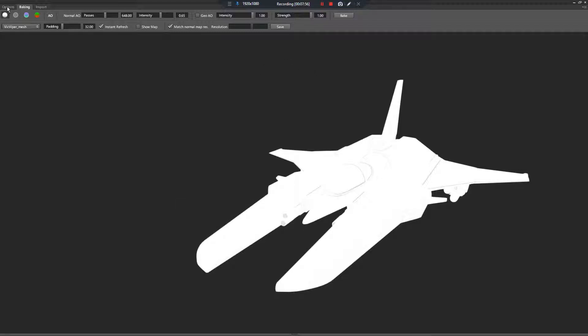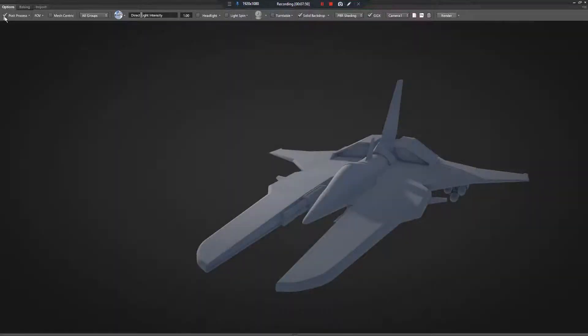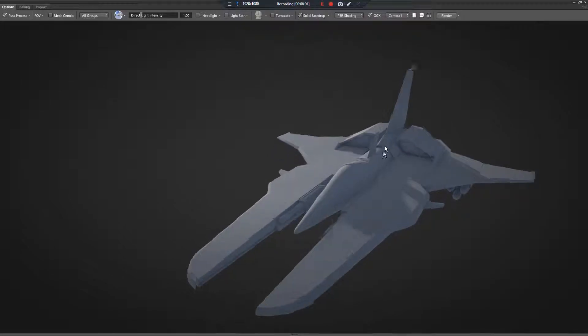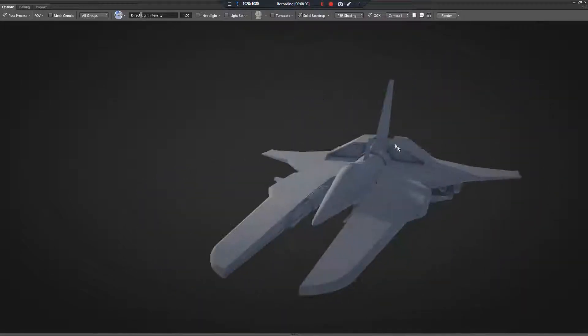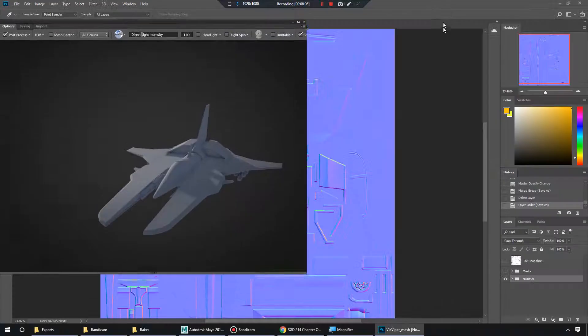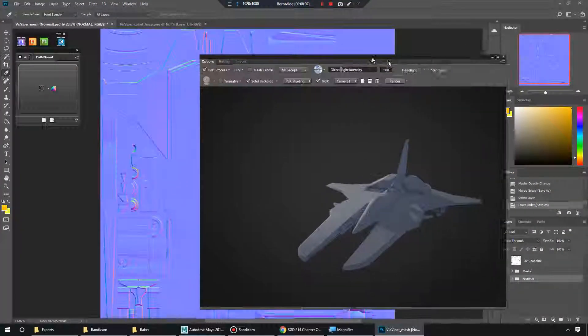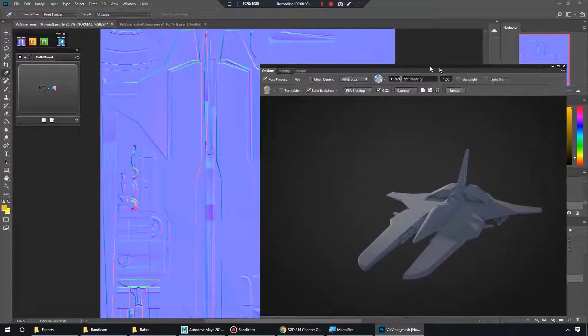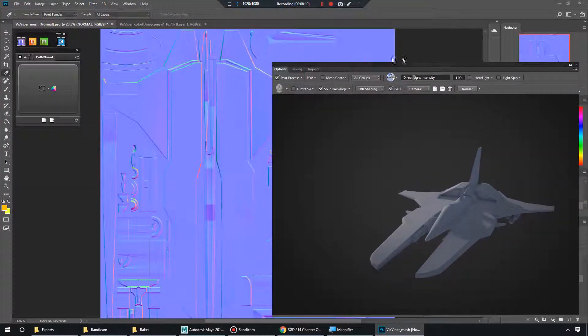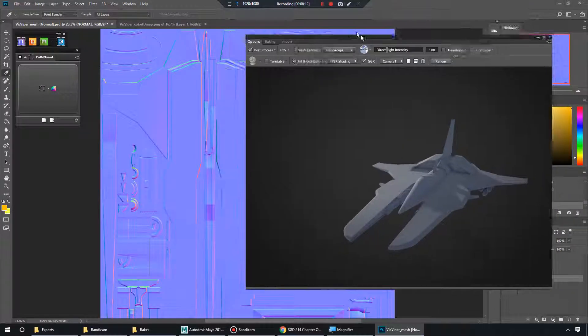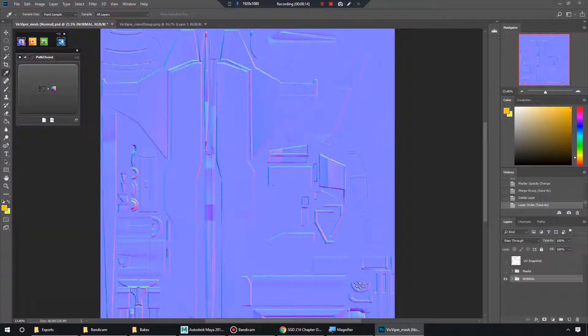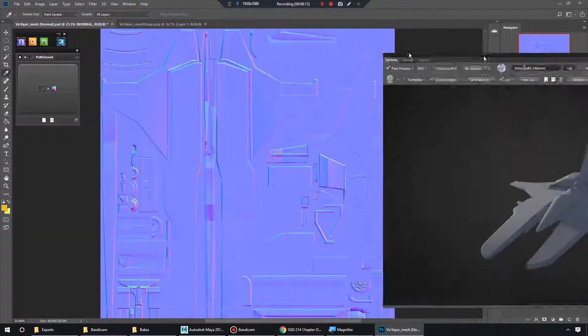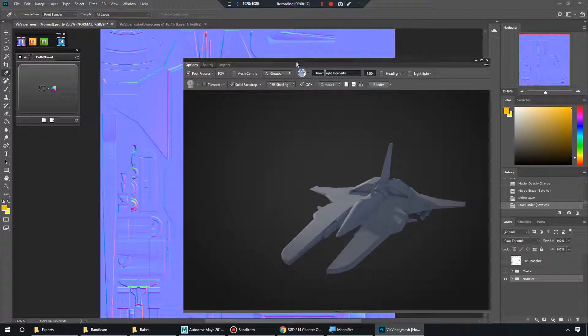So if we go back to options here and turn on our post-processing, we can see that we're ready to start actually making some normal maps now. So I would recommend keeping this on your second monitor so your project isn't disturbed. And I'll see you in the next video.